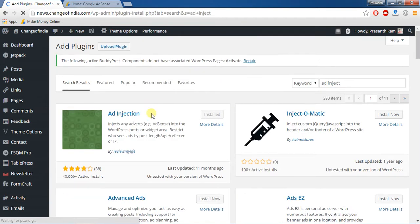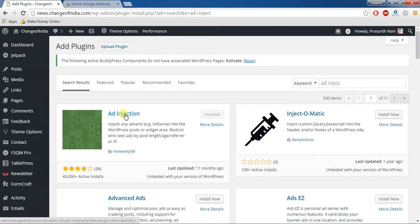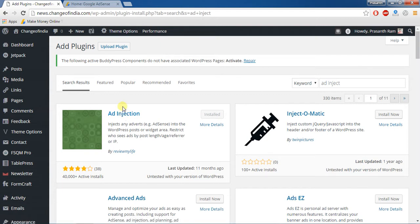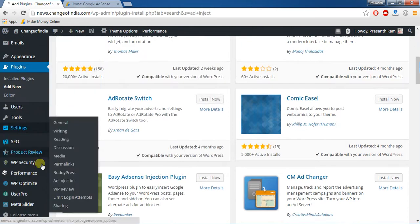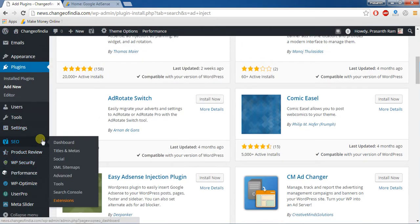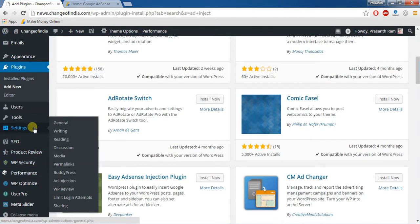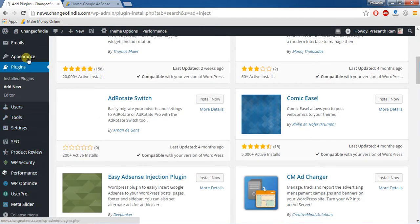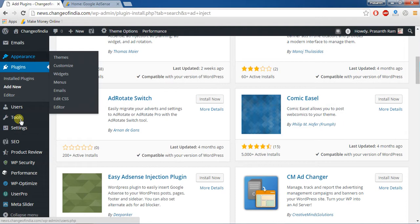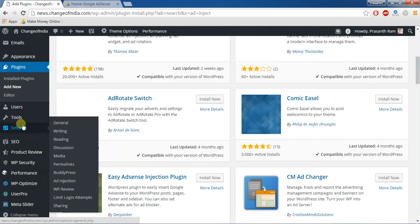Actually I am already installed that plugin. First you should install Add Injection plugin. Here after you should go to add settings, here after you go to Add Injection.